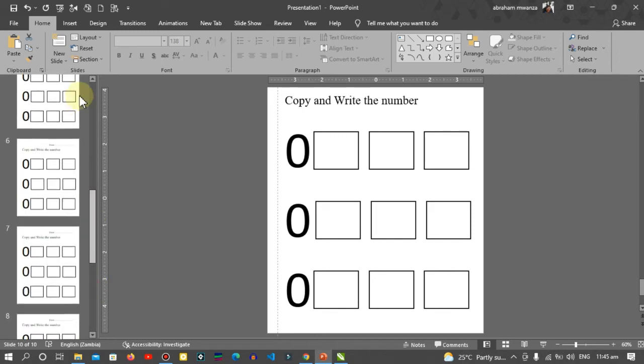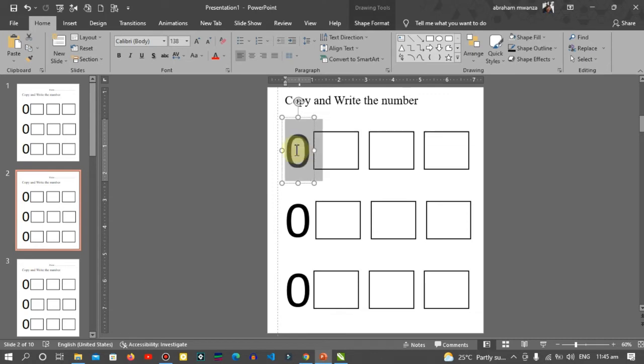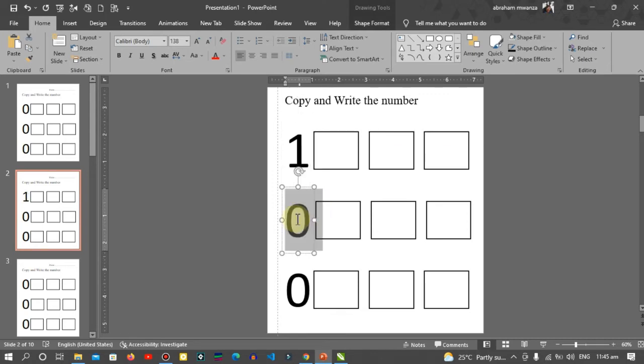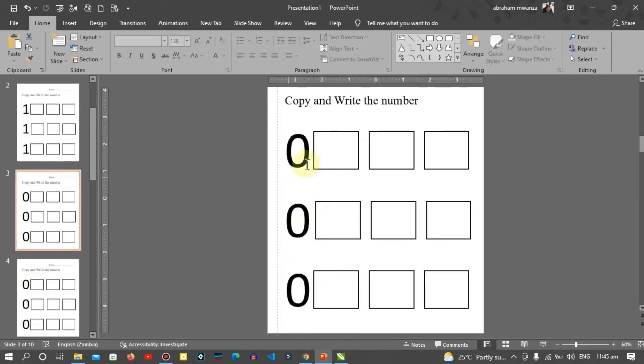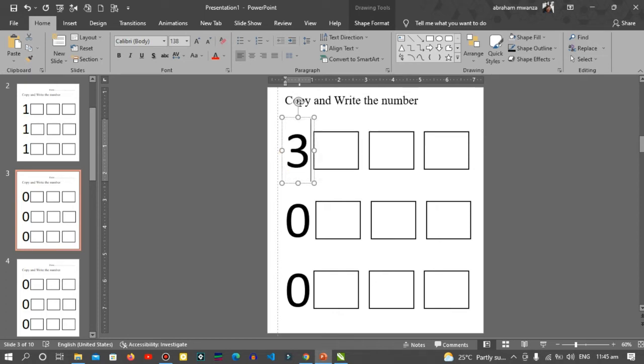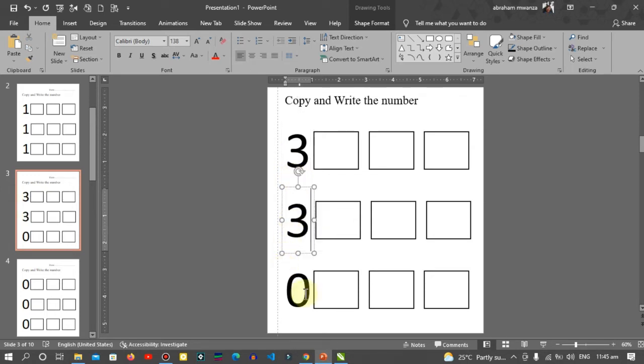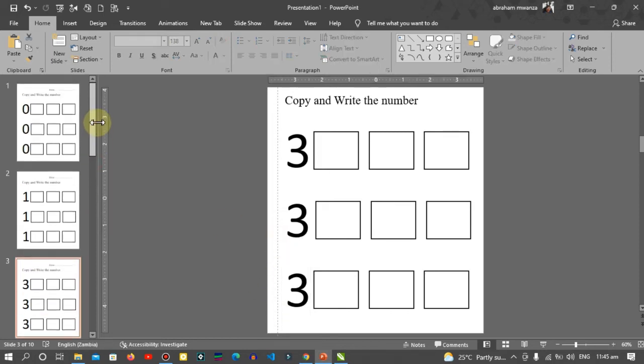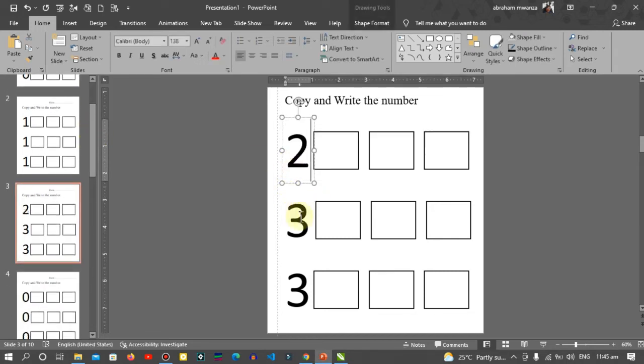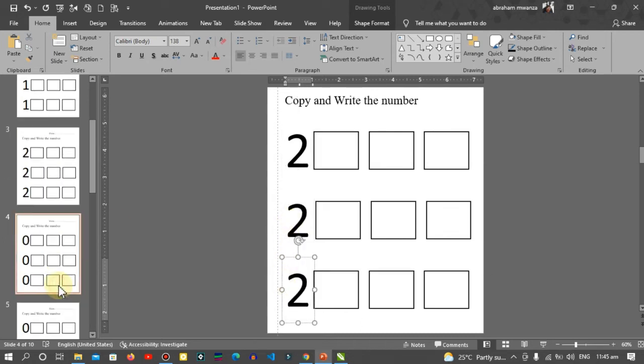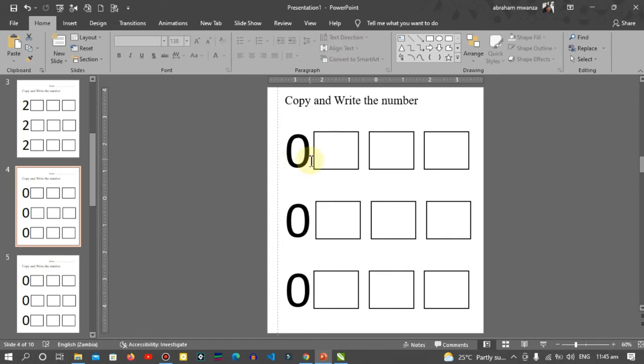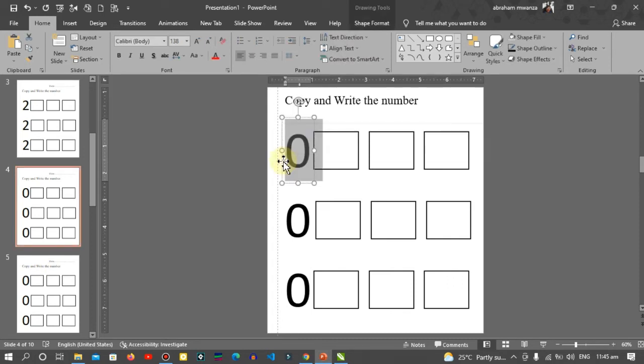I'll go to the second slide and replace the zero to one. The third slide, I'll choose two. The fourth slide, three.